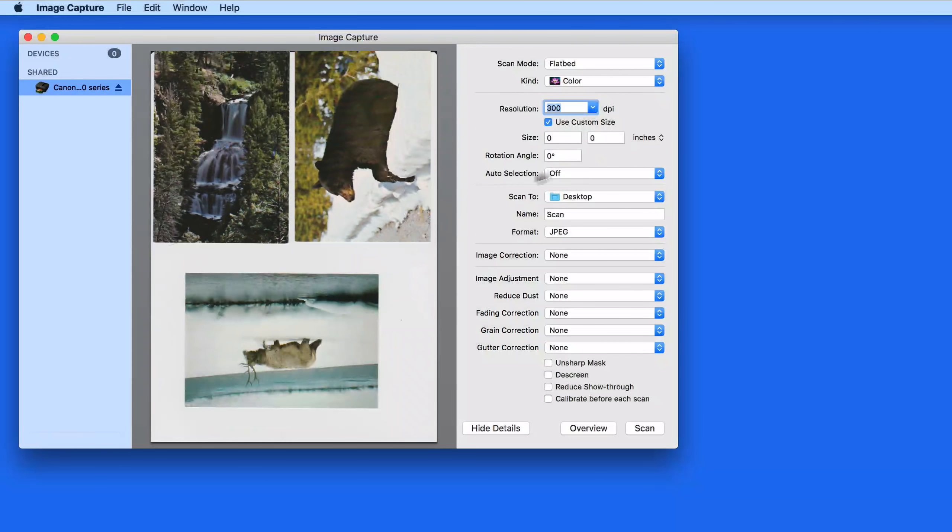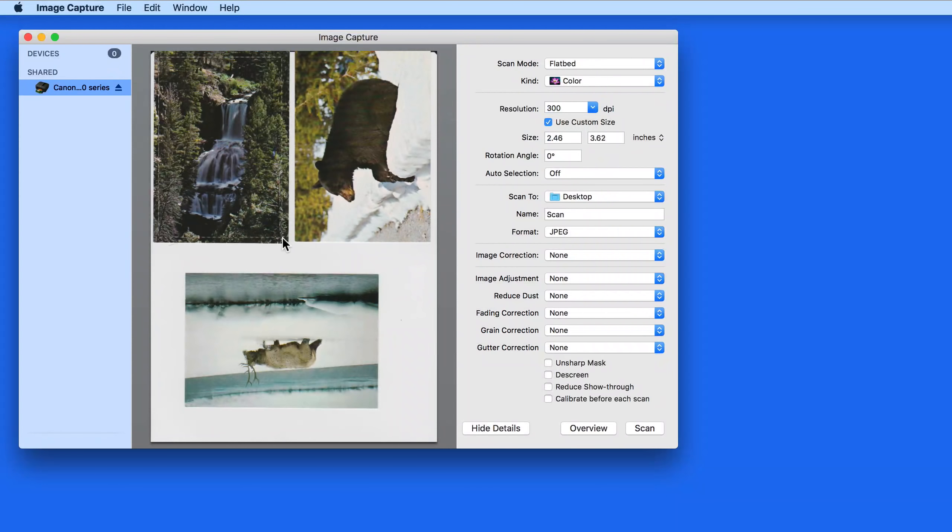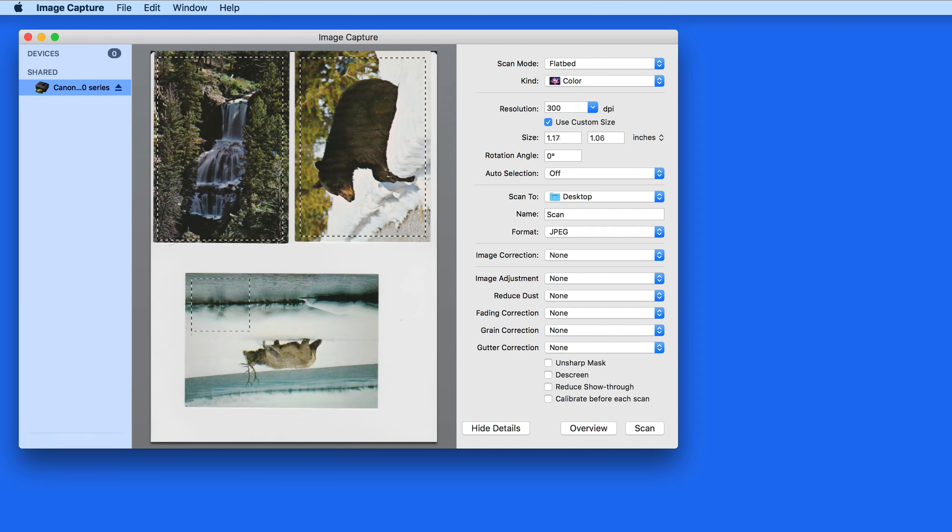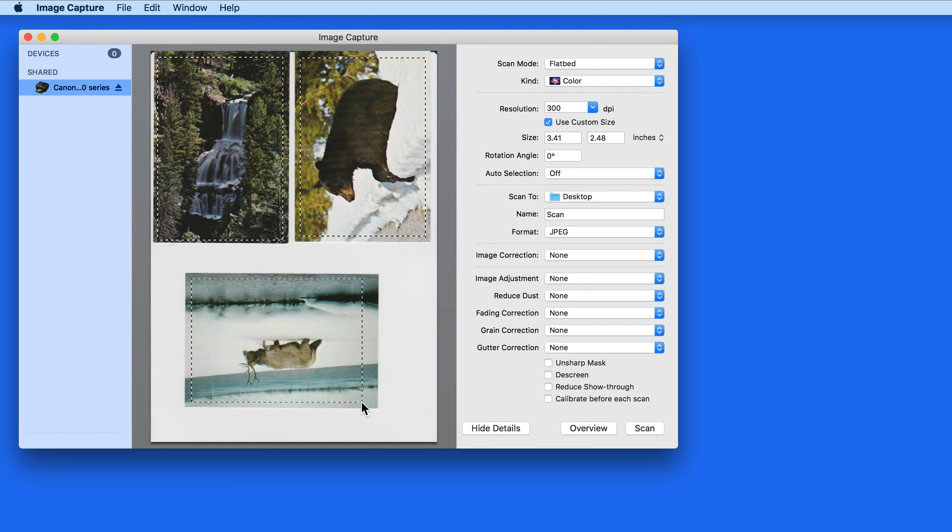So what I need to do is turn Auto Selection off, then just click and drag a box around each photo. This will tell the scanner to make a separate file for each box. So after this scan, I'm going to end up with three separate image files.